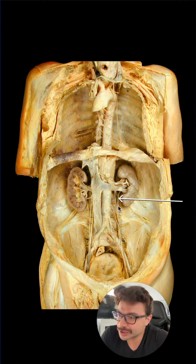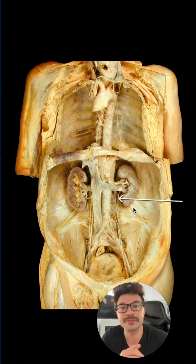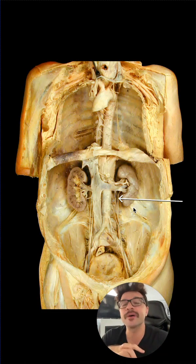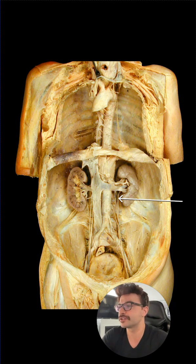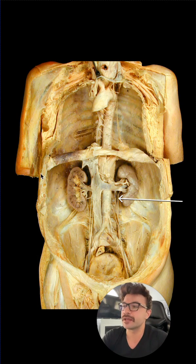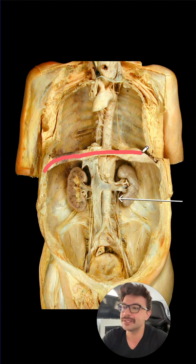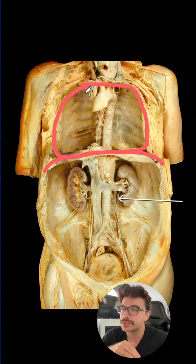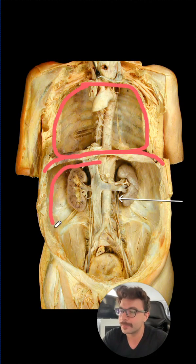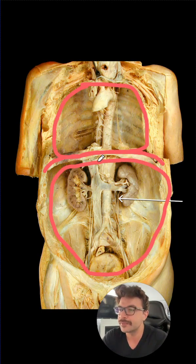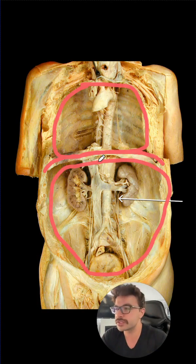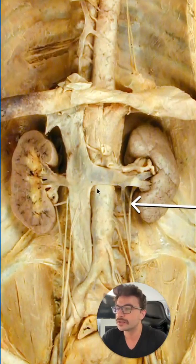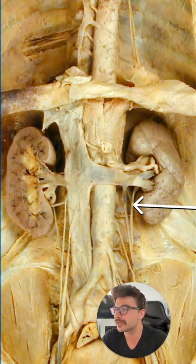Can you identify this structure right here? In this video, we're going to be walking through this dissection of the posterior abdominal wall and answering that question. Starting off first, let's identify some landmarks. Right here, this is going to be the diaphragm. This is going to divide our thoracic cavity, which is up here, from our abdominal cavity, which is down here. We've removed all the visceral organs and we're looking at the posterior abdominal wall. Let's zoom in and get a better look at this region.